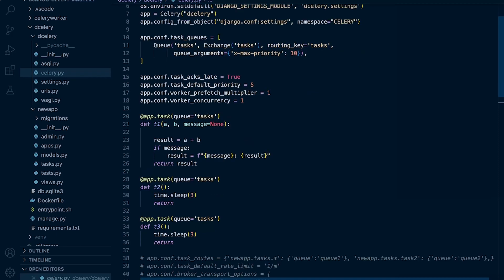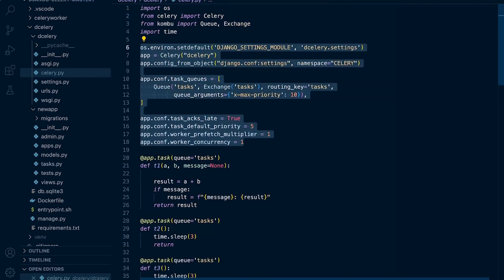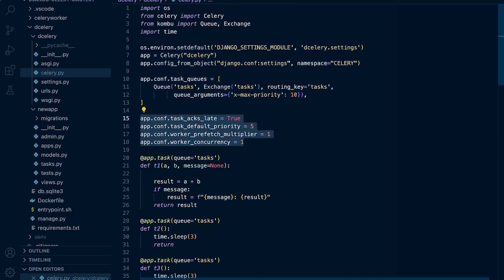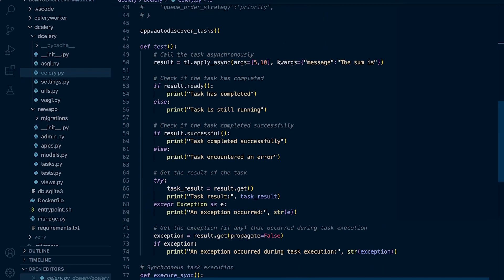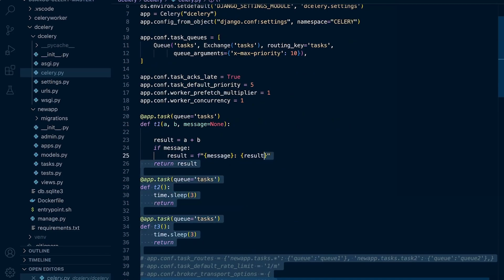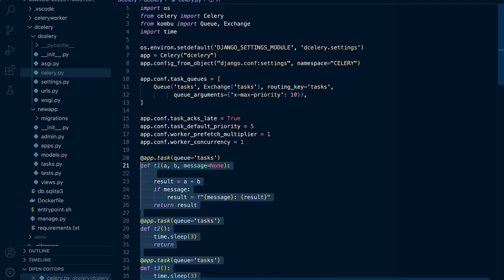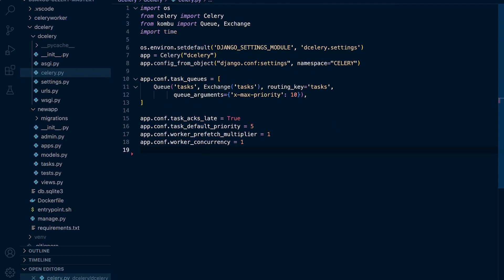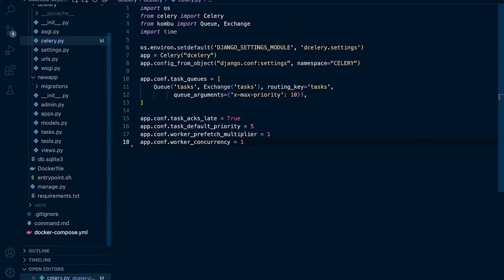We're going to keep the existing setup in the code. We are very much still going to be working with concurrency set to one, which makes it a lot easier to view the outcome of our tasks while developing our understanding. What we don't need is all the other code down here, so I'm going to remove that for now. You might want to make a copy of this file to keep all these examples. Everything else is going to be the same — we're not going to touch the Docker Compose.